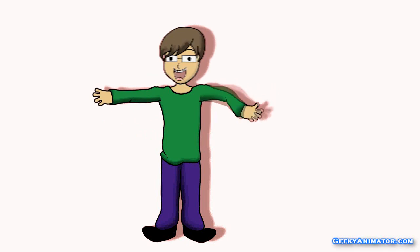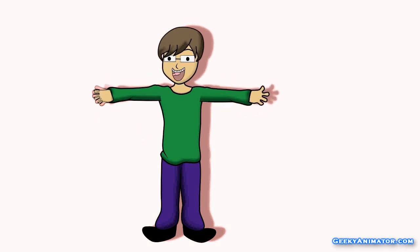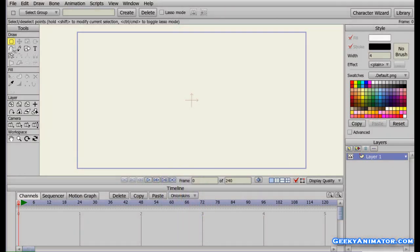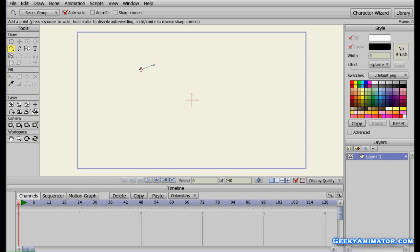Before we attach bones to our characters, first of all let us make a character. On the left hand side I am going to choose the add point tool and I am going to make a simple basic character. I am going to start with the left hand, so I am going to click and drag to add a point. I am going to click again to attach another point to the previous point.